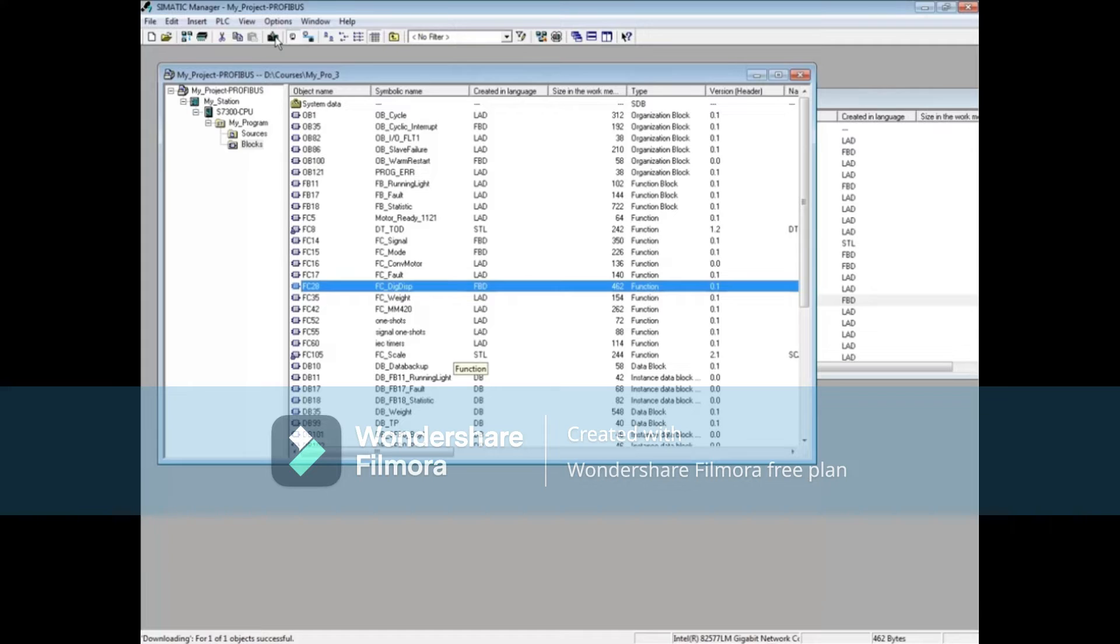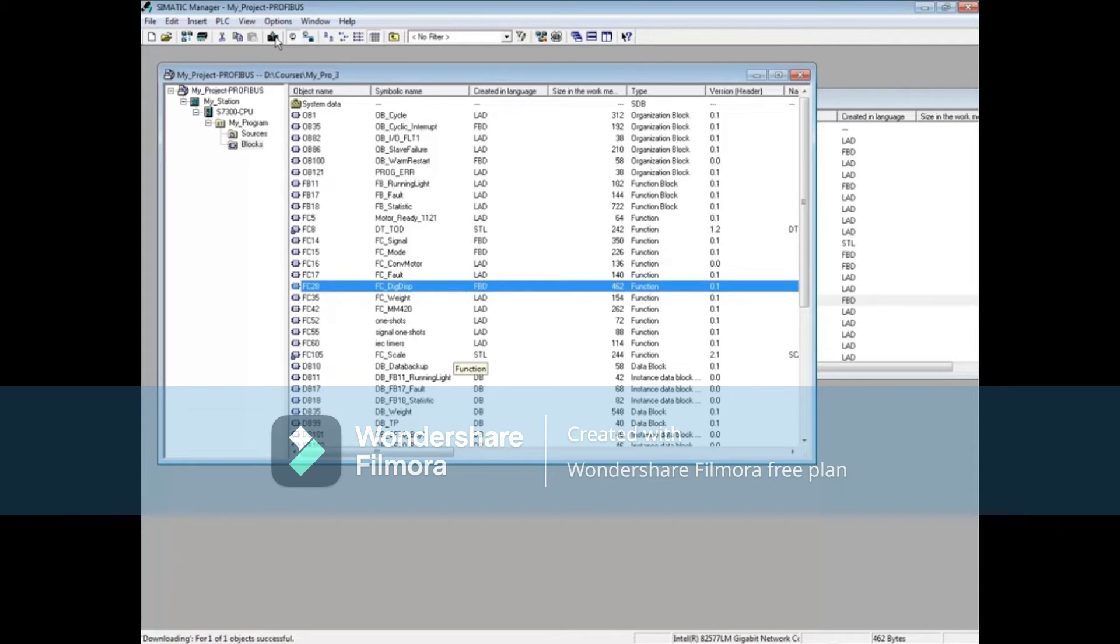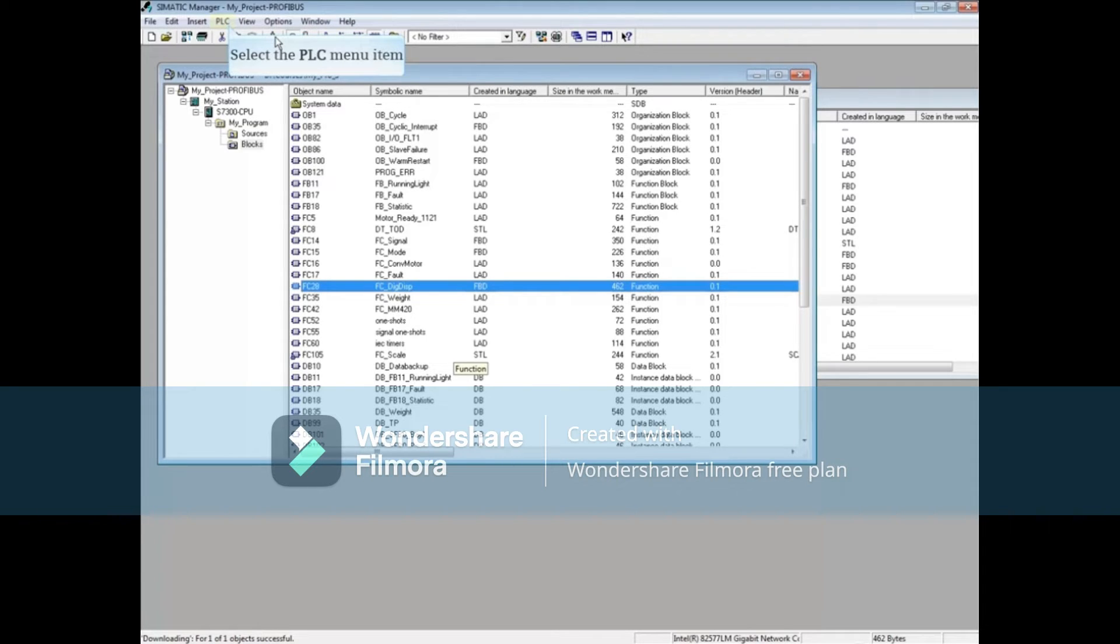The problem is that after creating Function 28, we made the call to it but forgot to download it. Then when OB1 was downloaded, it went looking for the subroutine and couldn't find it. The CPU then called for OB121, and when it didn't find this subroutine either, went to stop mode. You can learn more about Organization Block 121 by watching the video OB121.